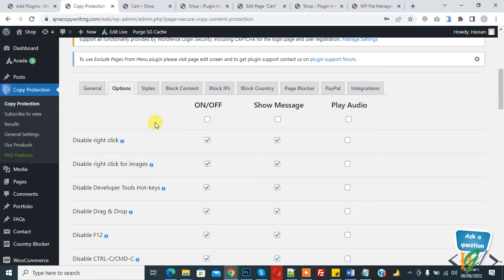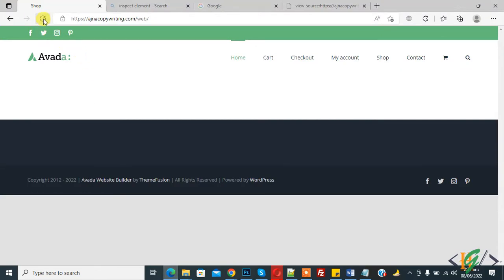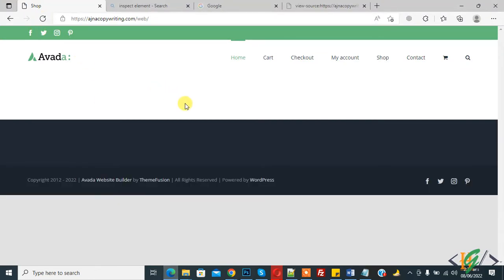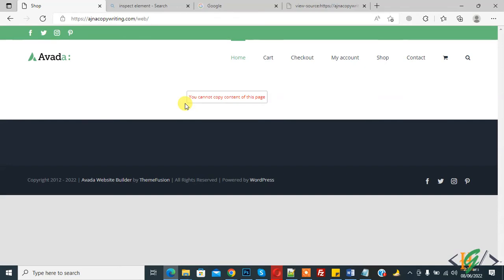And now press print screen. Here you see, you cannot copy content of this page.